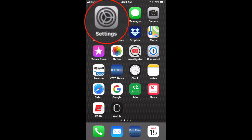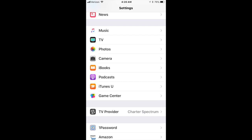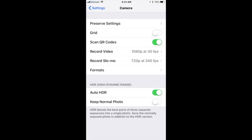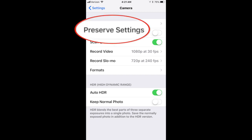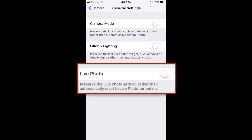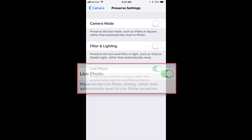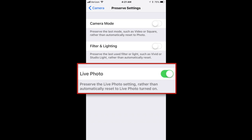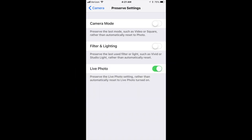Tap Settings. Scroll down to Camera and tap it. The topmost item in Camera is Preserve Settings — tap it. At the bottom of Preserve Settings is Live Photo, which states 'Preserve the Live Photo setting rather than automatically reset to Live Photo turned on.' That's exactly what we want, so switch it on. Now, Live Photo will always be off unless we specifically turn it on.